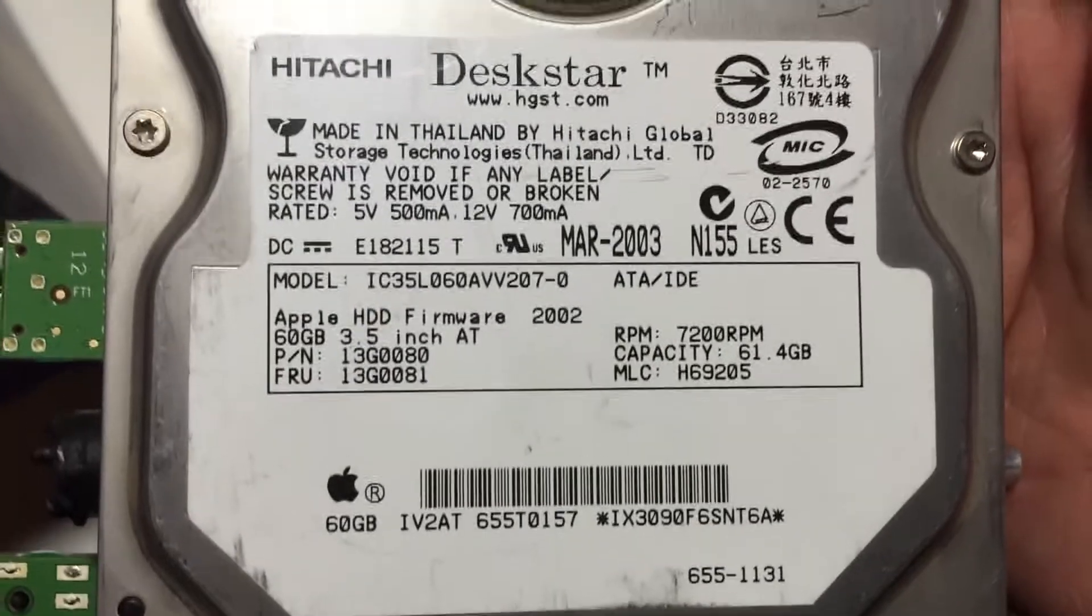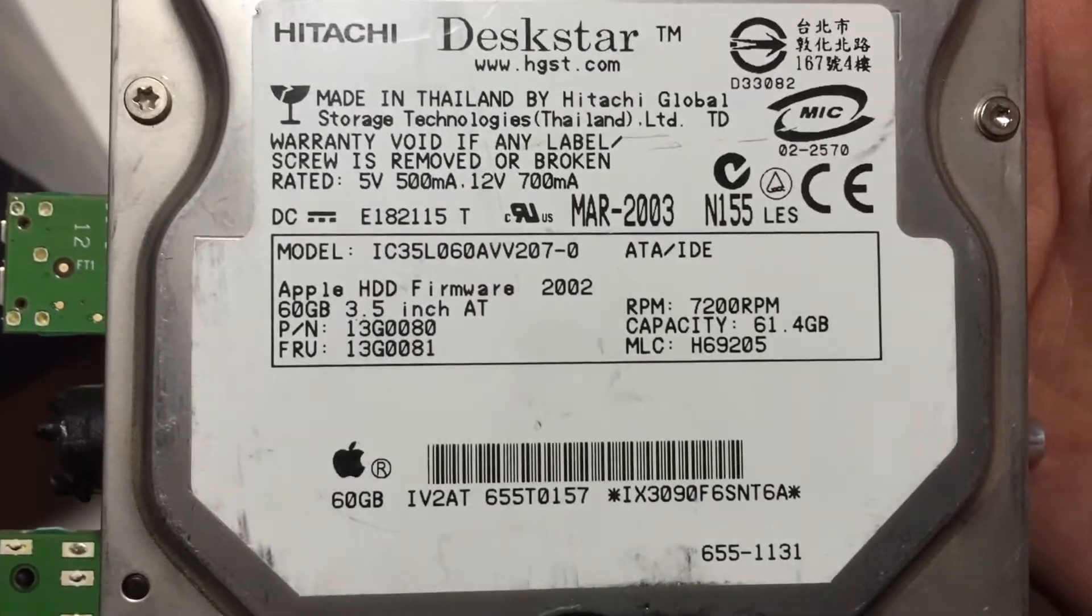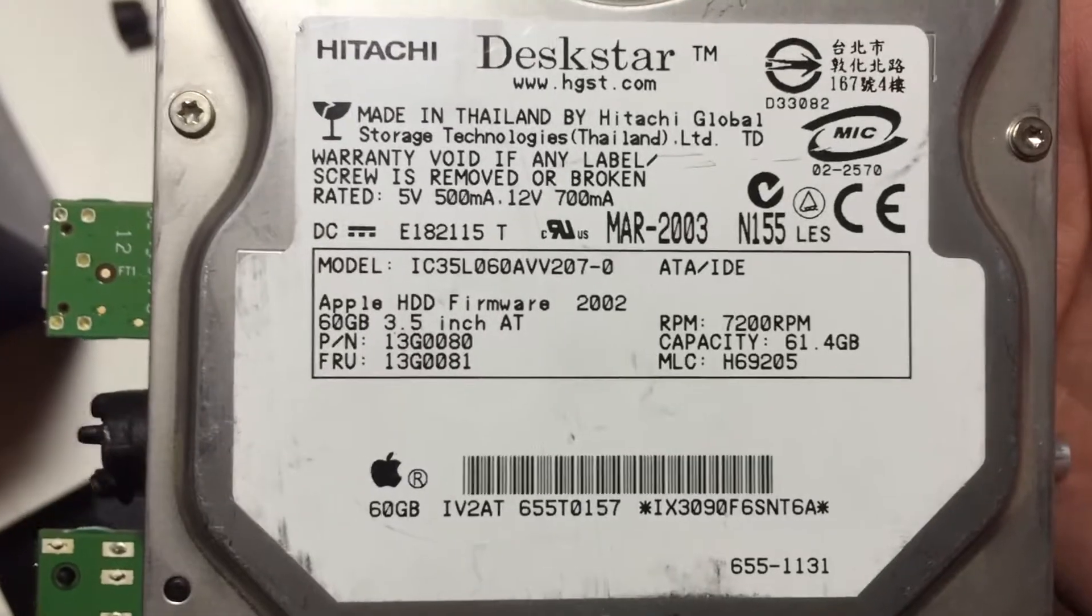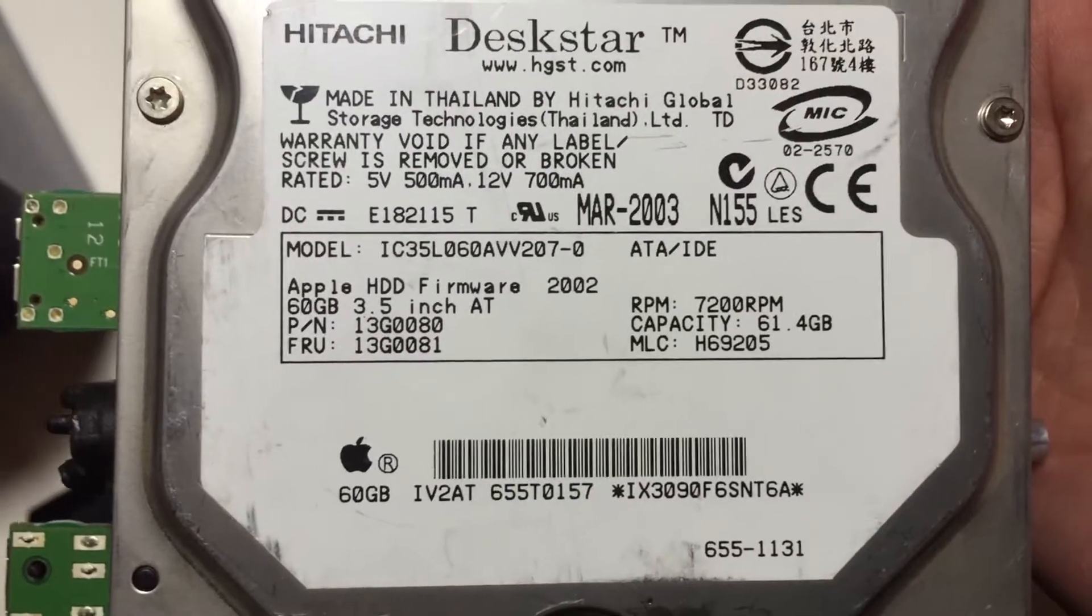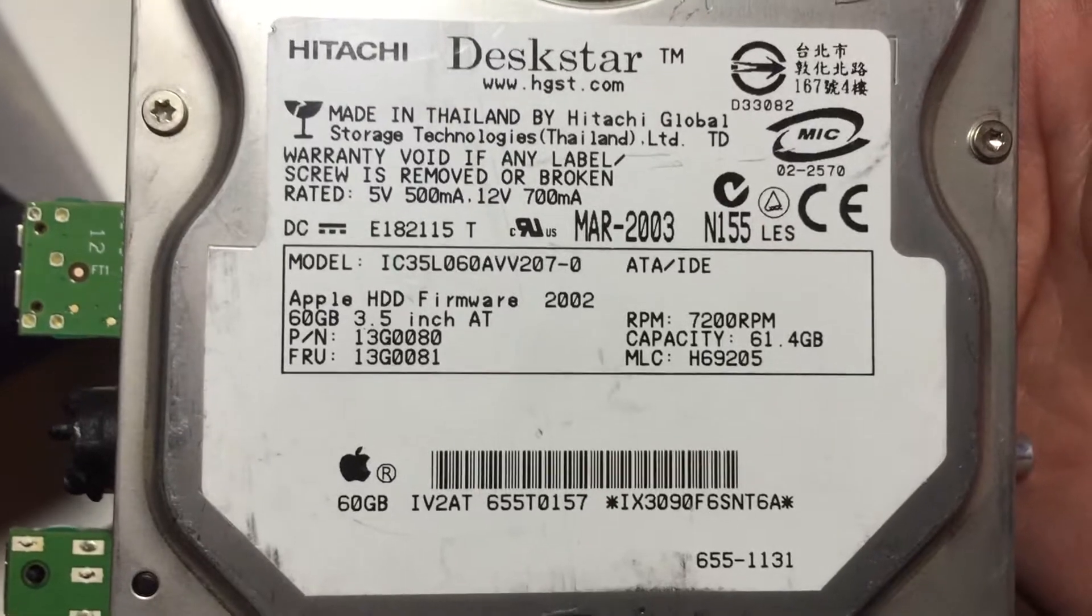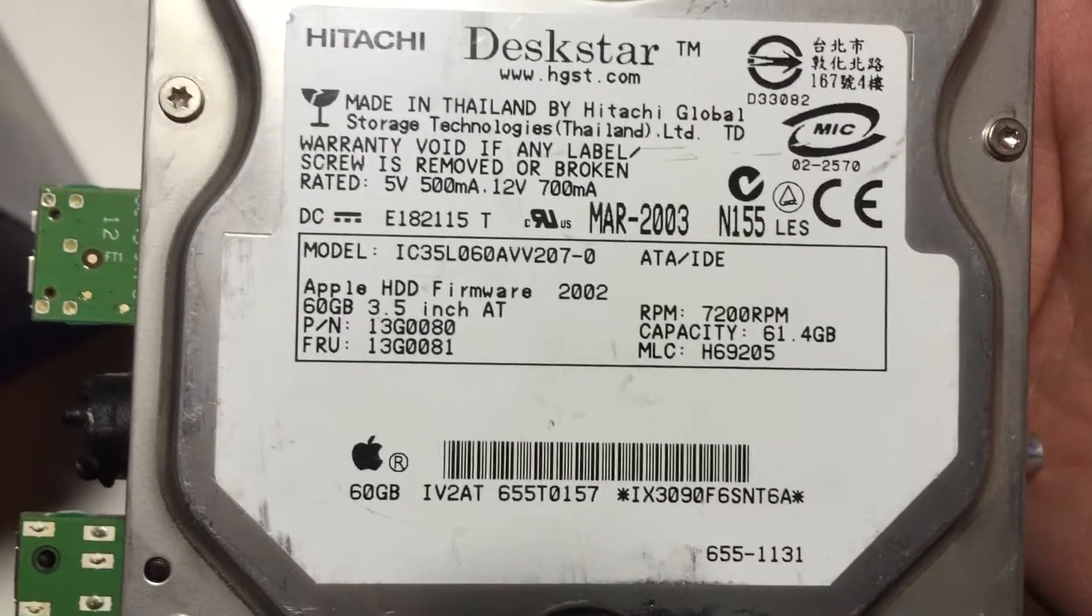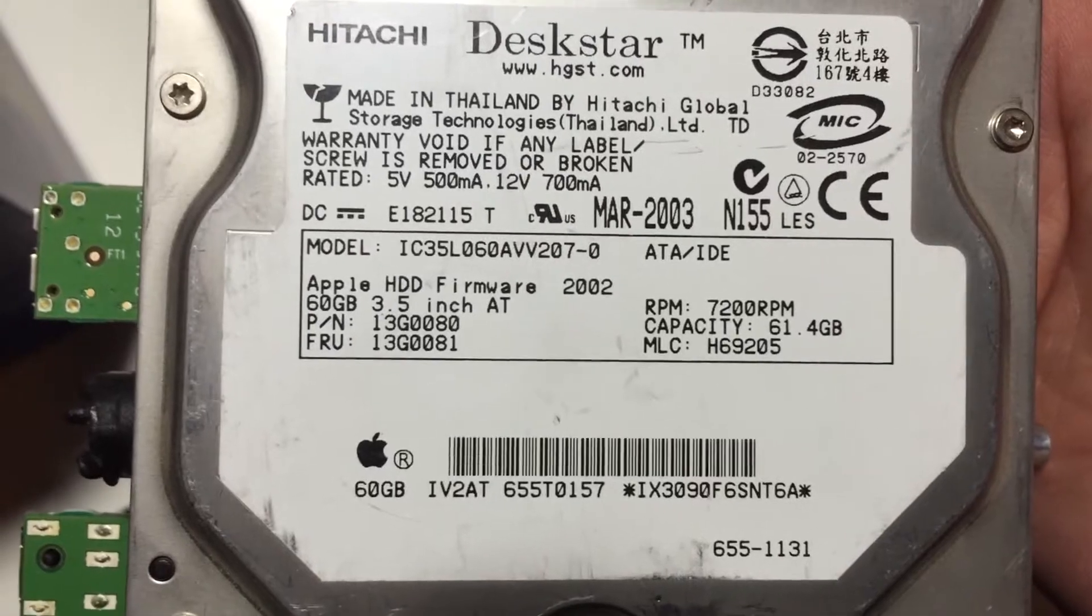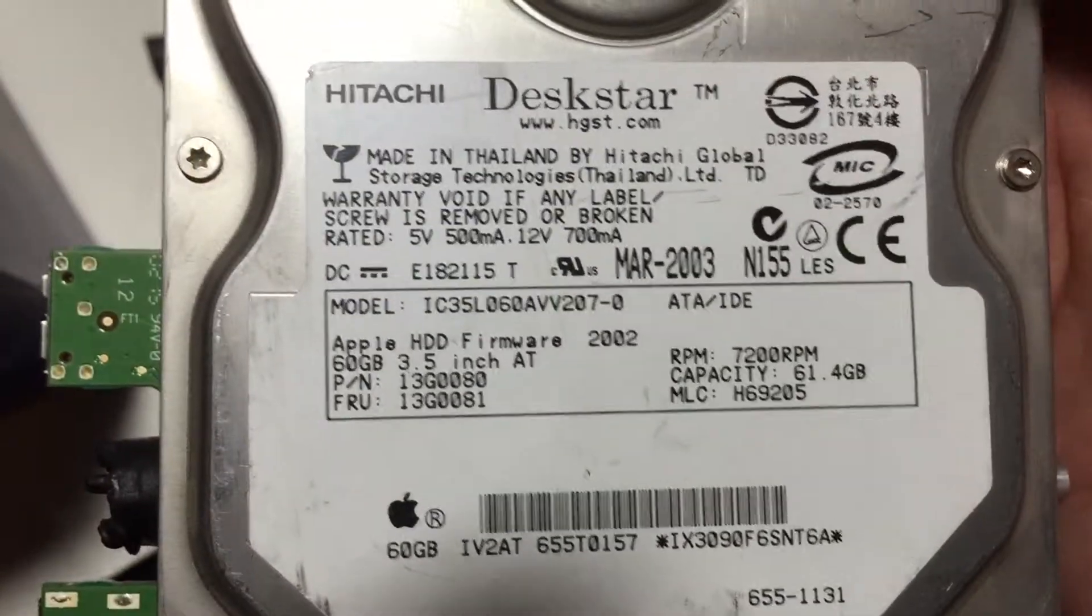So instead of 4 terabytes, I have a 61.4 gigabyte Apple hard drive from Hitachi - again, IDE. I'm sorely tempted to hook this up to a computer and see who it belonged to.